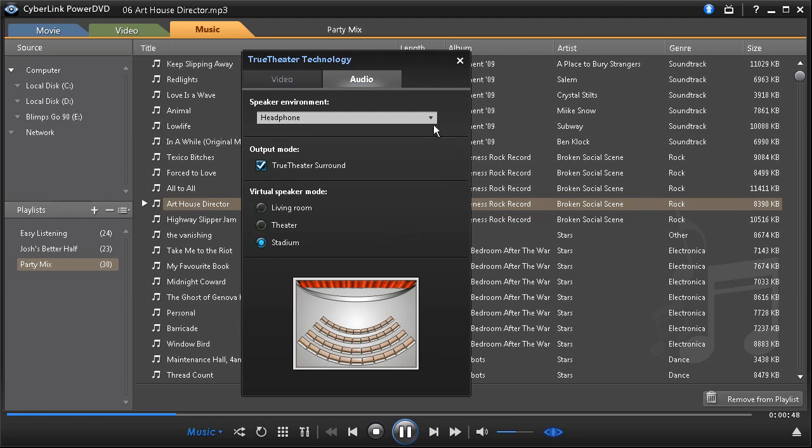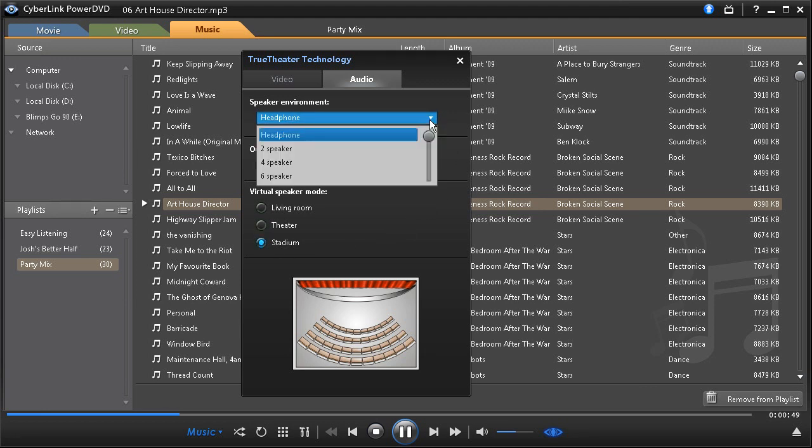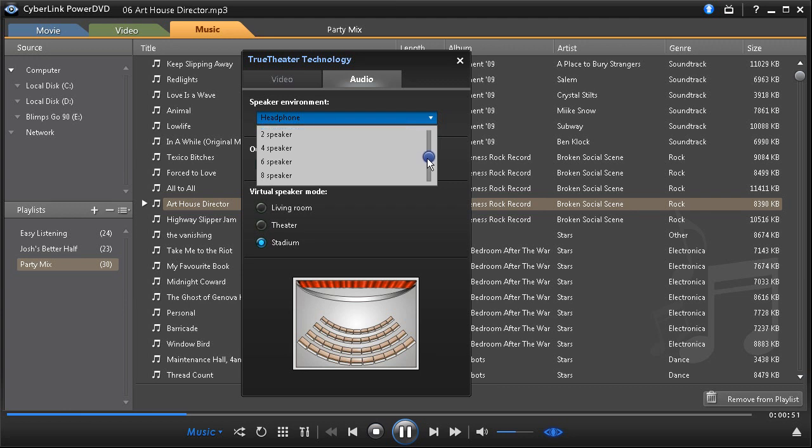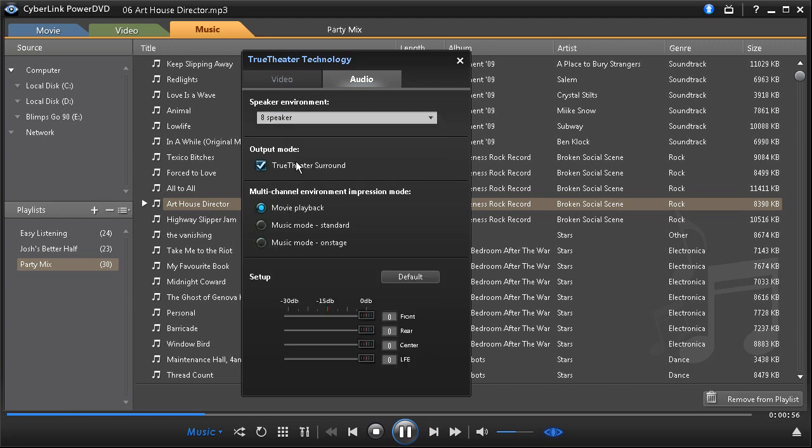If your speaker output is four or more speakers, use True Theatre Surround to convert audio from multiple channel output.